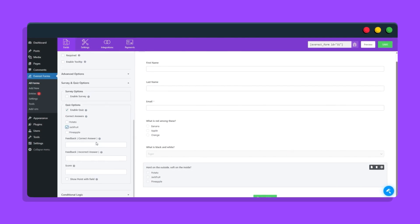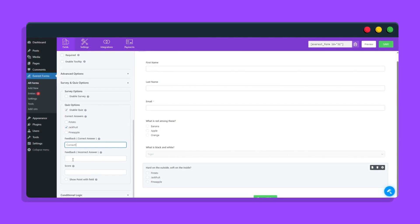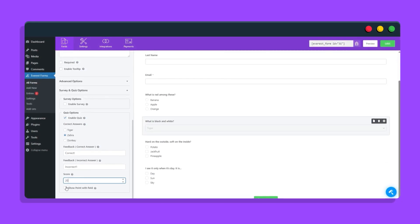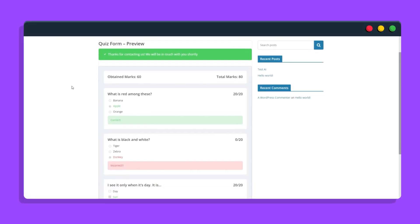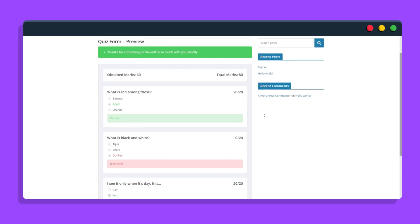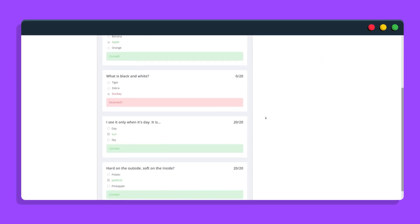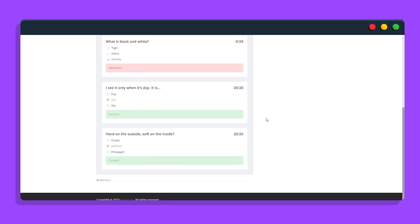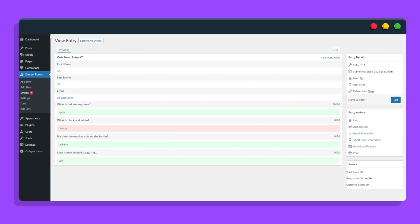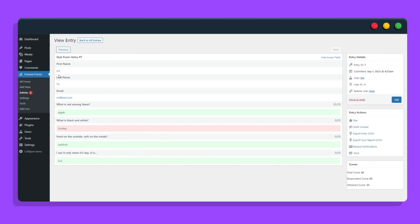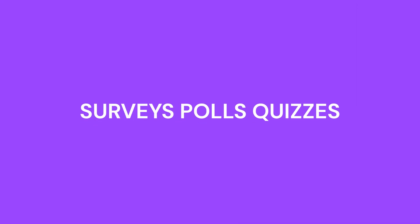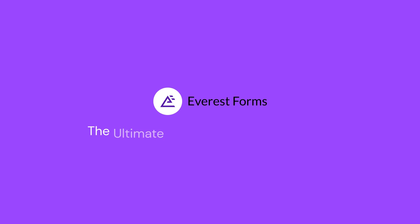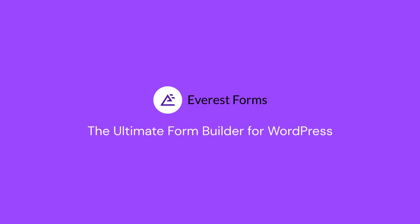Customize the feedback messages and assign points. Once the user fills in the form, they can get instant feedback on their performance including points. On the back end, you can view the complete entries for surveys, polls, and quizzes all within Everest Forms, the ultimate form builder for WordPress.